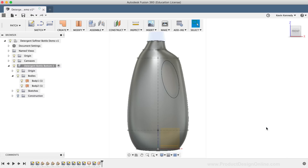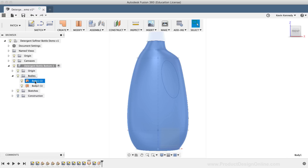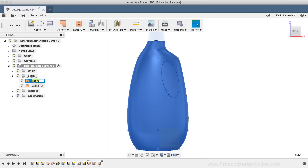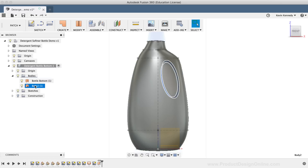Before moving any further, I'll rename both bodies in the Fusion 360 browser so it's easier to select the correct one later on. I'll click once, pause for a second, and then click again and type out Bottle Bottom. For the second one, I'll type out Handle Reference. I'll also make sure that only the Handle Reference surface body is turned on for now.